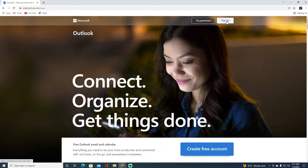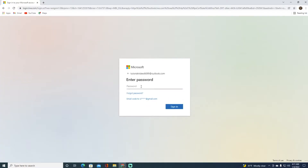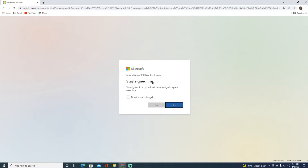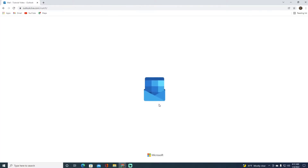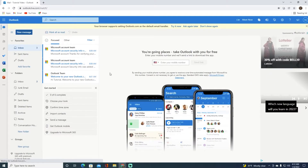On the top right, click on the Sign In button. Enter your email, click Next, then enter your password and click Sign In. It will then ask if you want to stay signed in — click Yes or No, whatever you prefer.